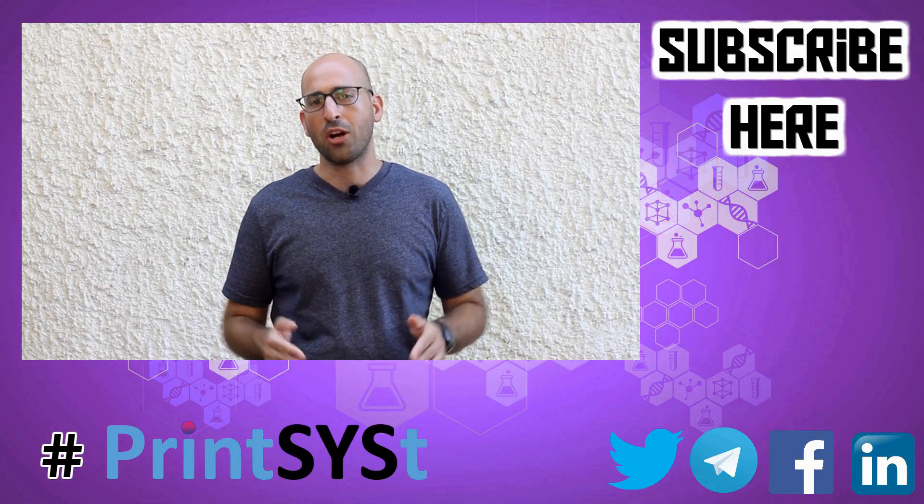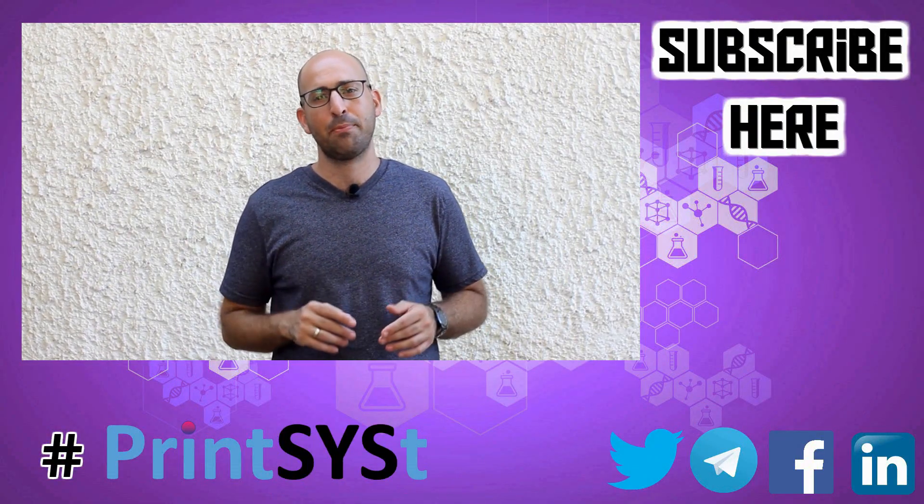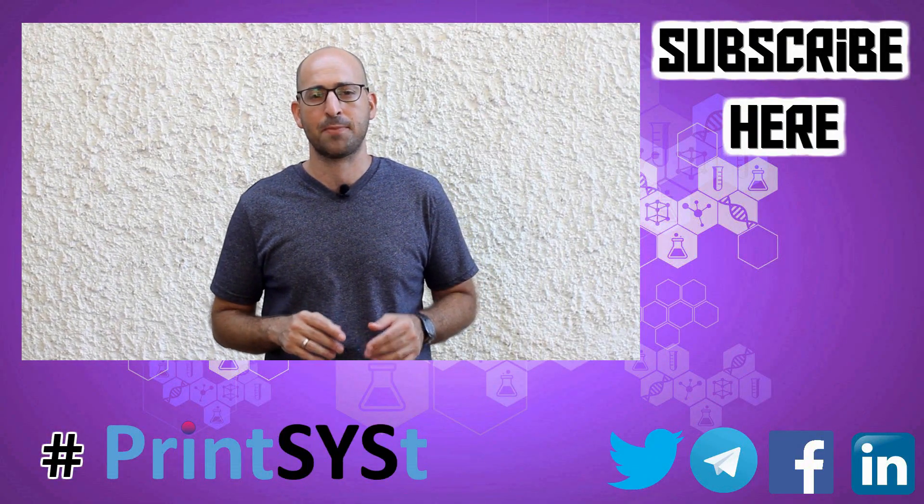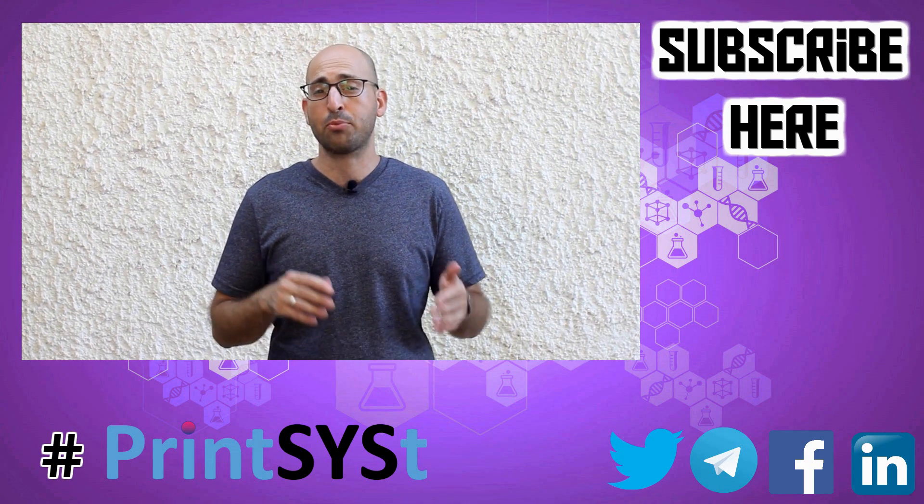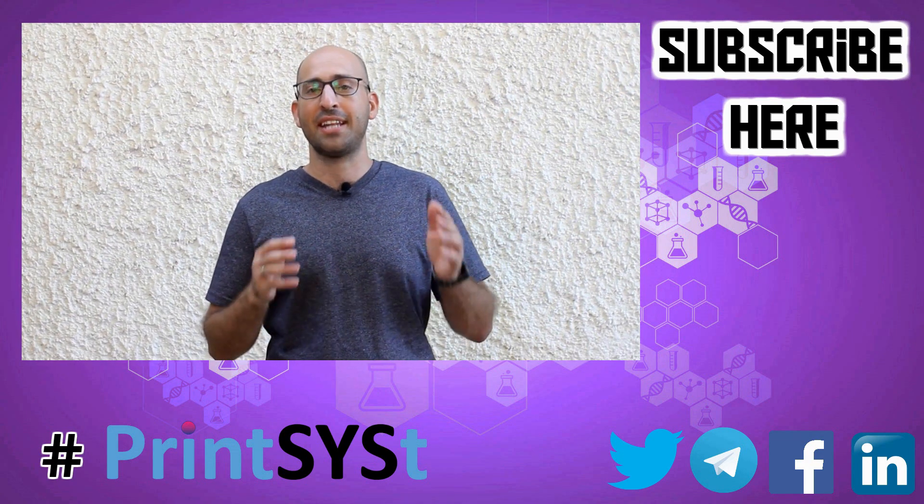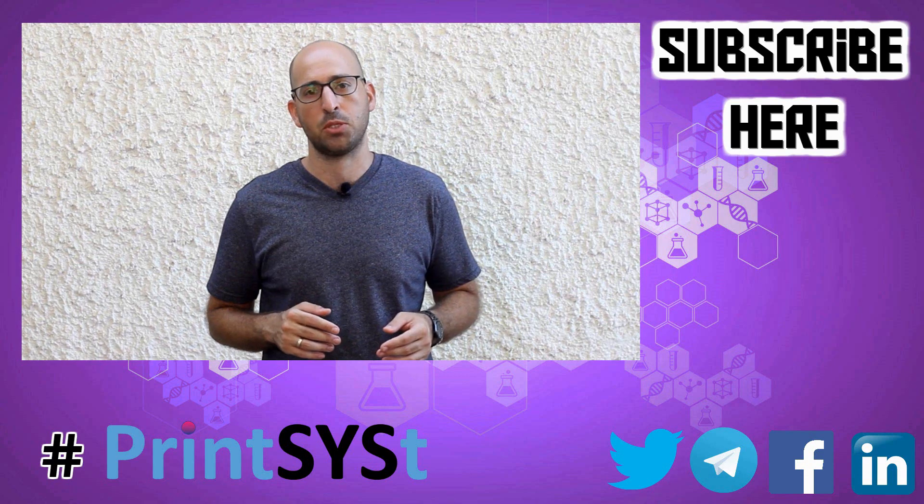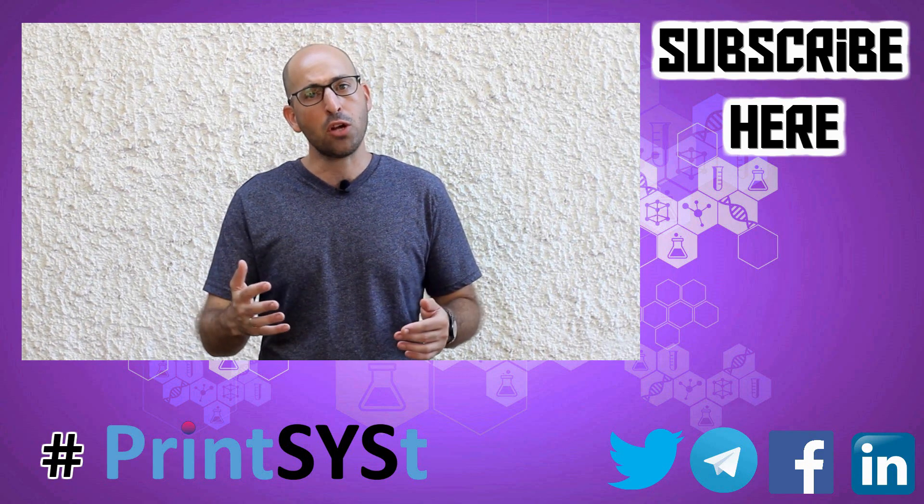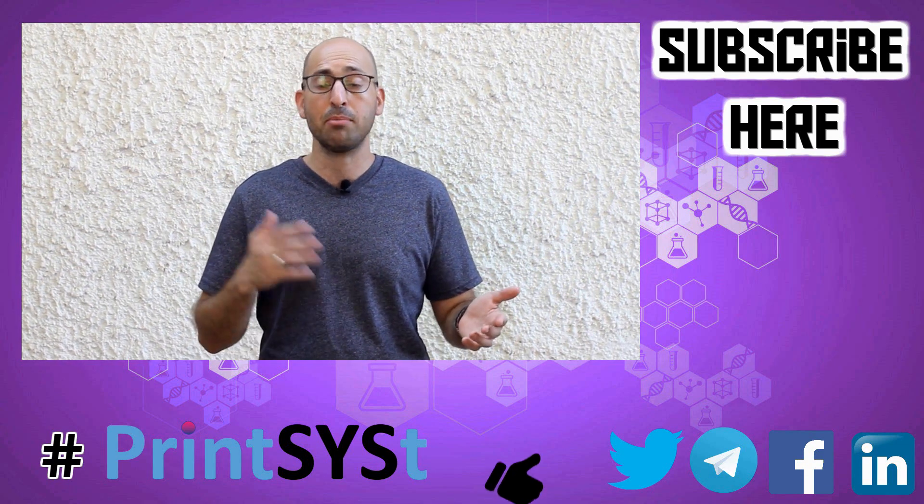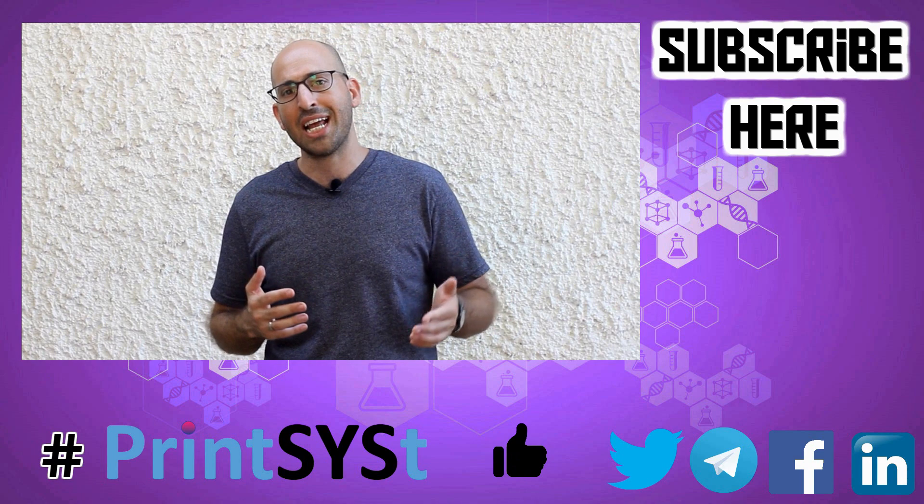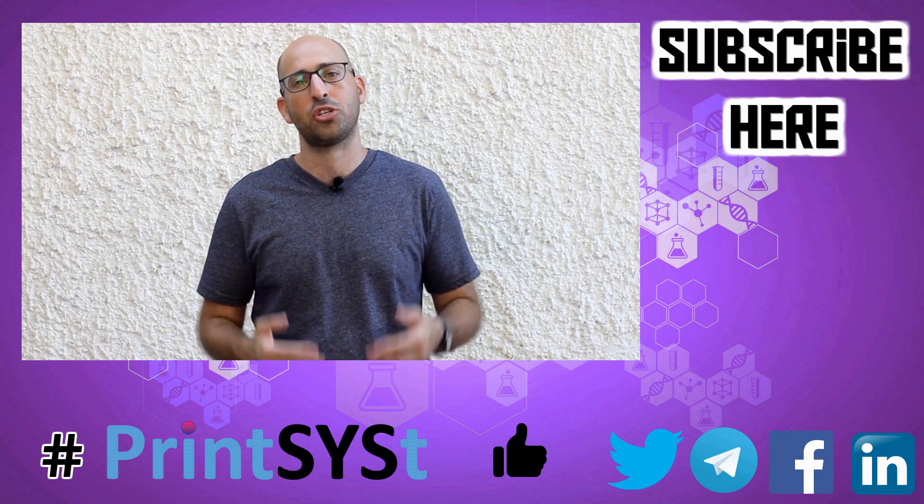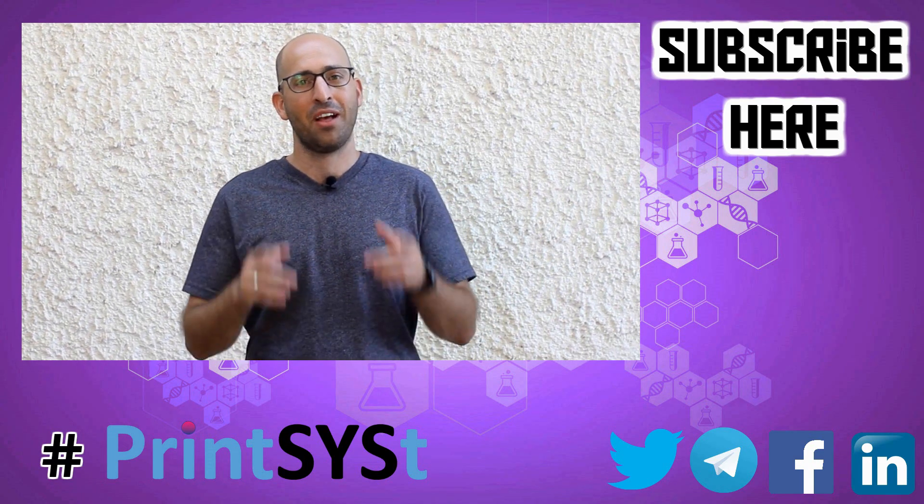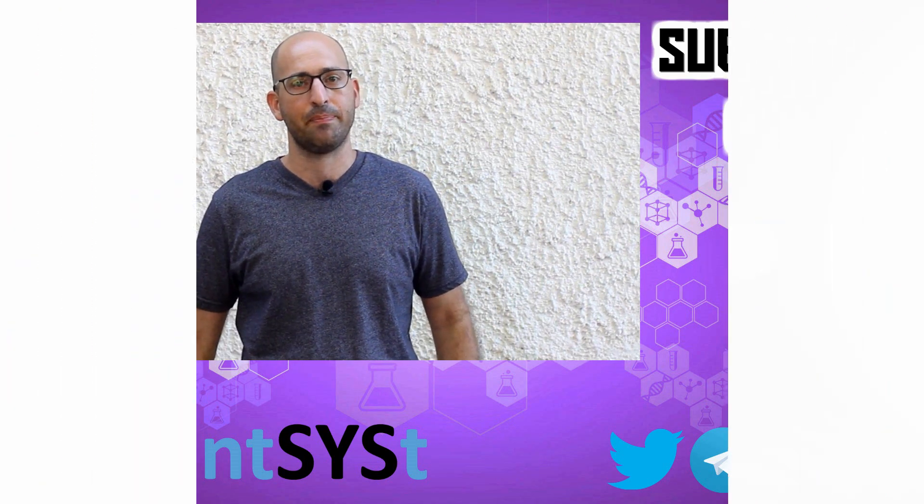Well, thank you for watching another video of the 3D printing experts. Don't forget to subscribe to our channel so you won't miss another video. You can also follow us on Telegram and Twitter. If you follow us on Telegram, we'll be able to answer any question immediately. Thank you very much and see you next time.